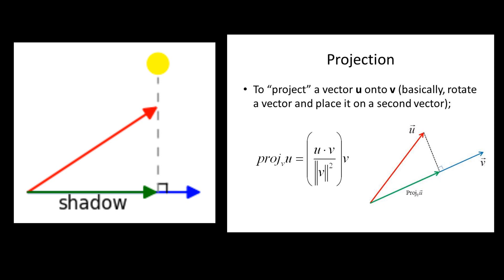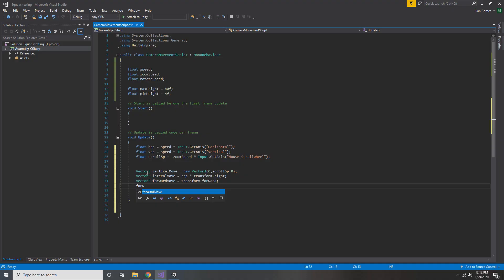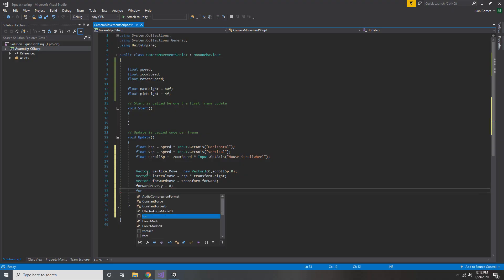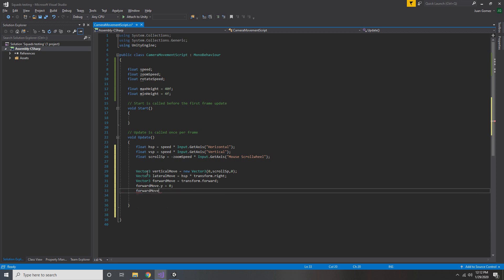So that way we don't move down, we just move forward and we still move forward with the same speed. So we do this by setting our Y component to zero. So that way we're not moving down anymore. So now we've pretty much extracted a vector that only exists in the X to Z plane.